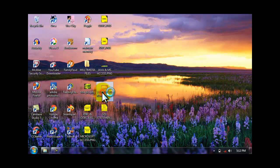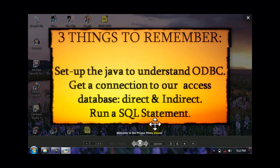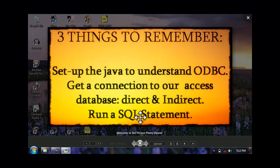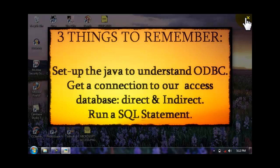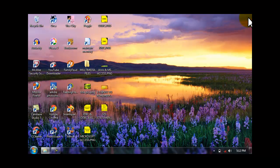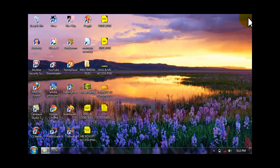Lastly, run a SQL statement. As you can see, now you can already set up JDBC to ODBC. Also, you can have the connection to Microsoft Access. And now, you can run already a SQL statement.